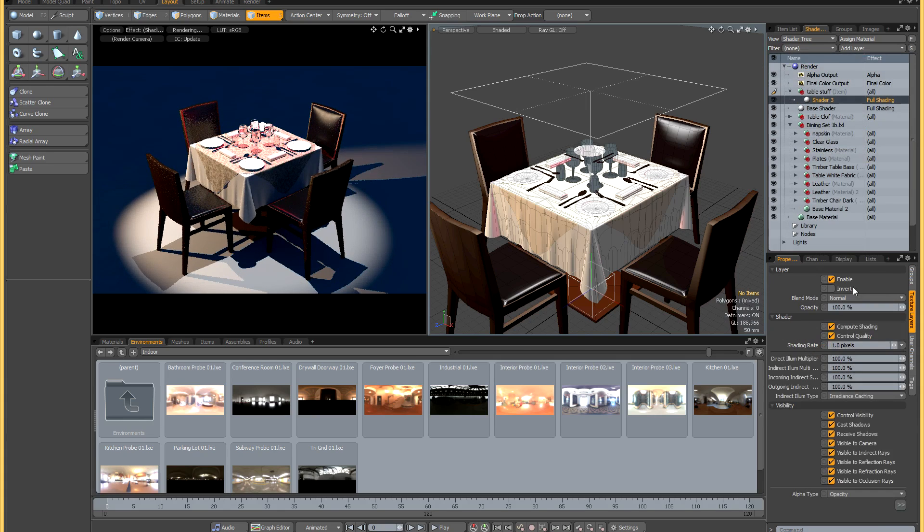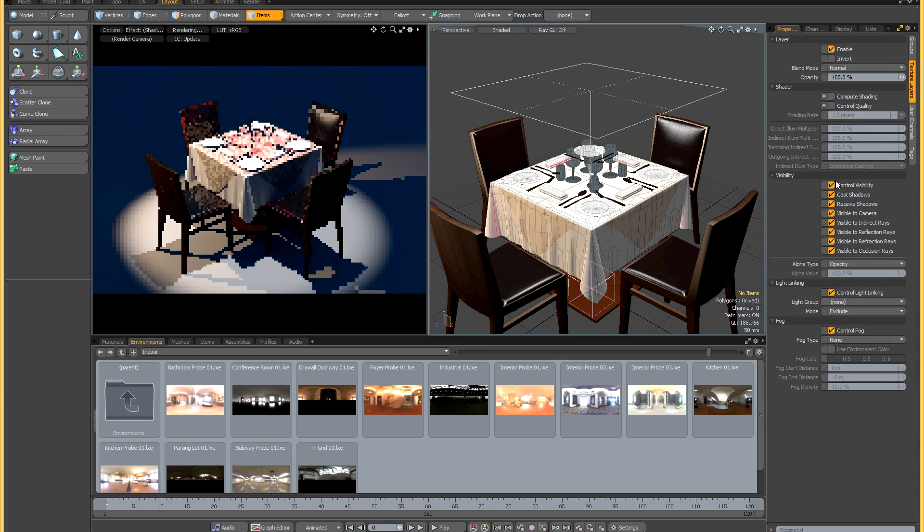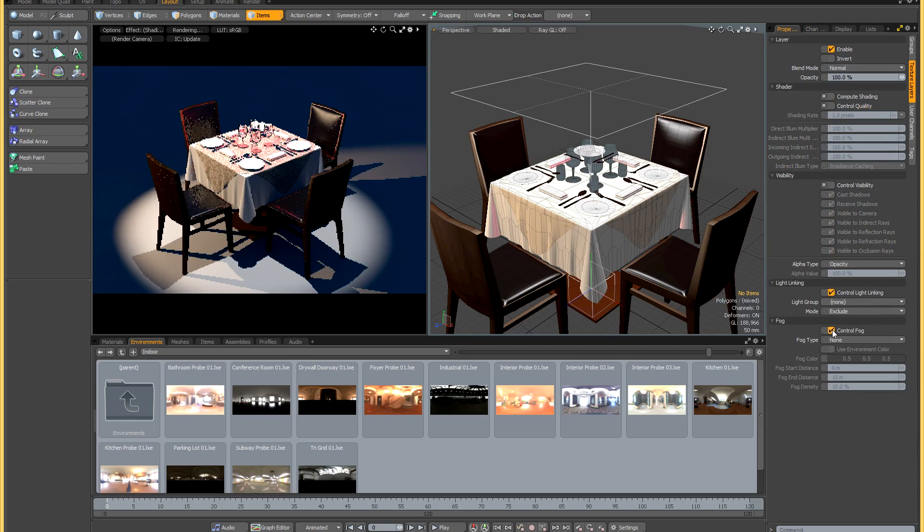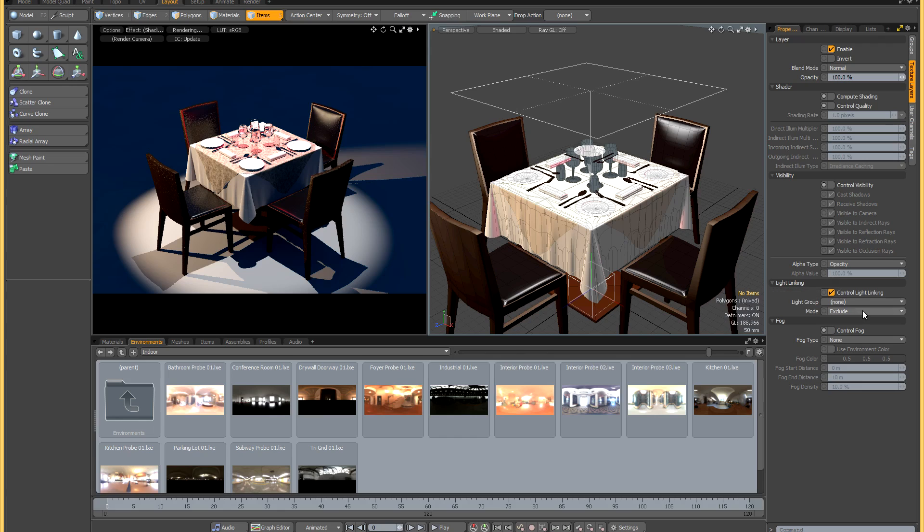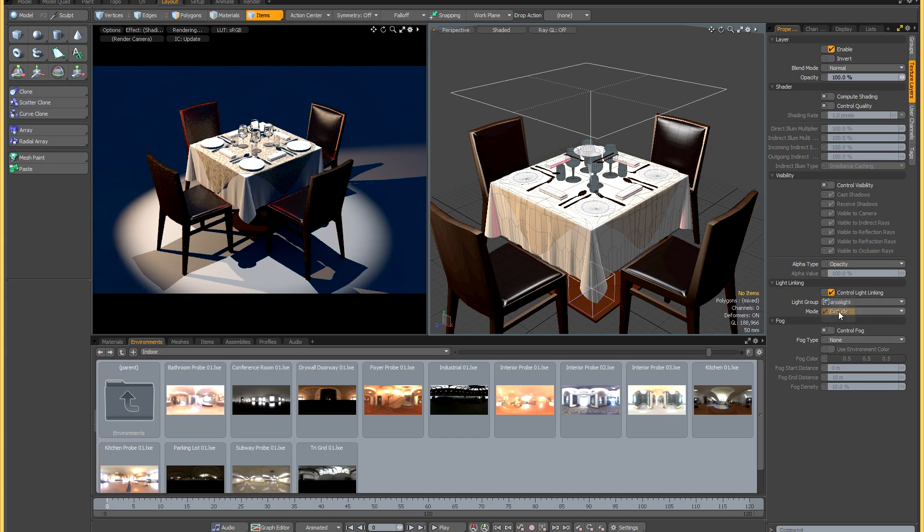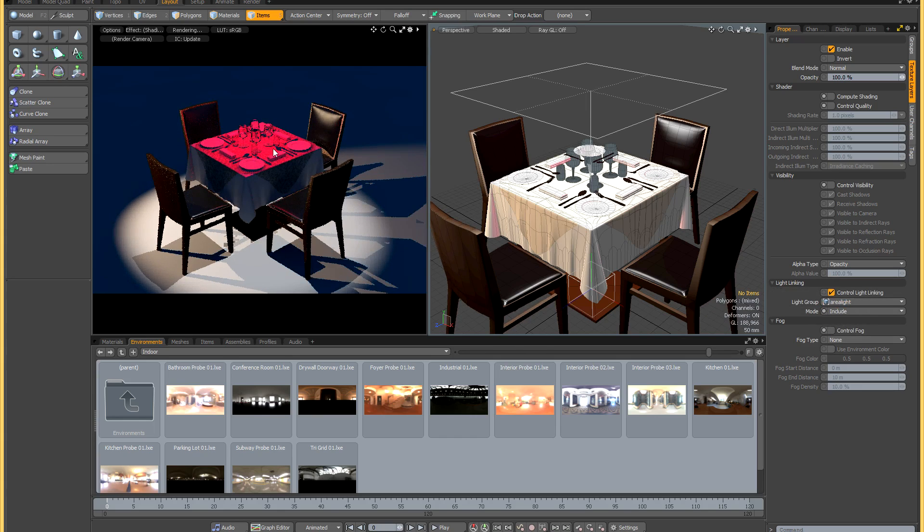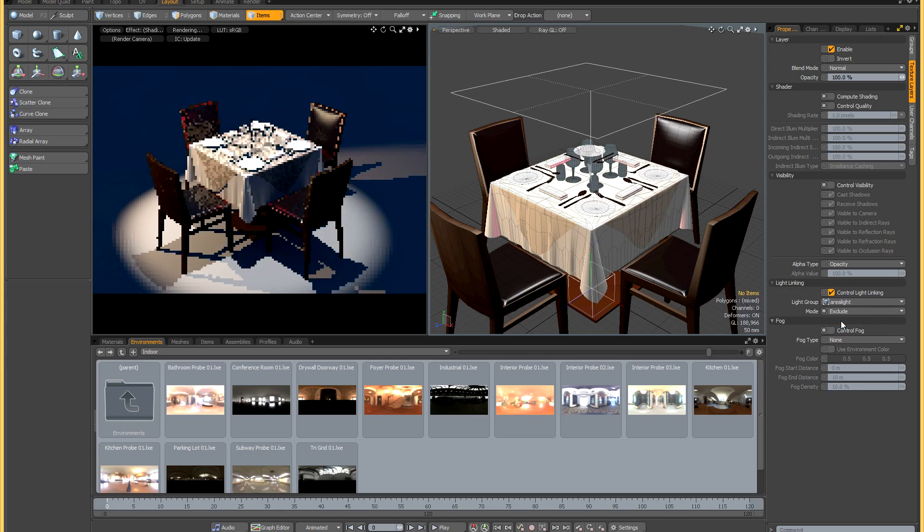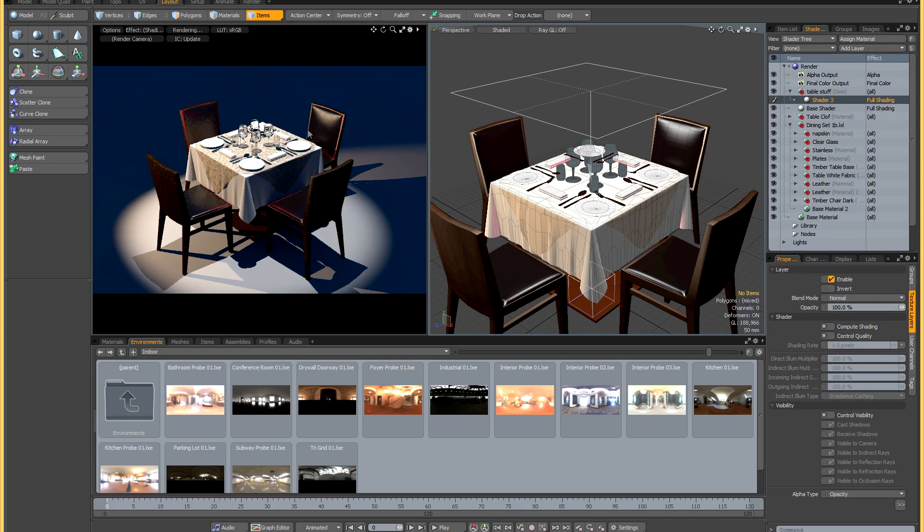Now I'm going to go to this shader and just like before I'm going to untick compute shading, control quality, control visibility and control fog. So now only light linking is being controlled by this shader. If I select my area light, you'll see that straight away it's excluded. And if I change the mode to include, now only the area light is illuminating the stuff on the table. So you can see this is a really handy way of controlling light linking with a whole bunch of items.